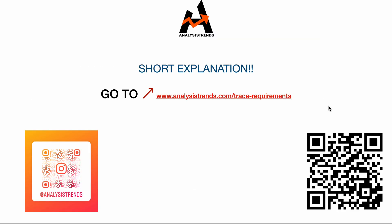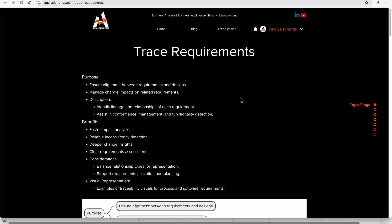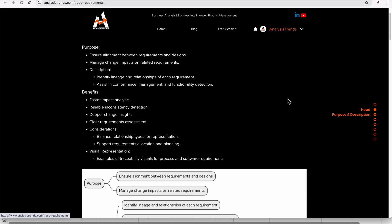We will move directly to the website called Analysis Trends to look into trace requirements and learn more. Here you can see the website and the trace requirements section. Let us go with the first item: purpose and description.